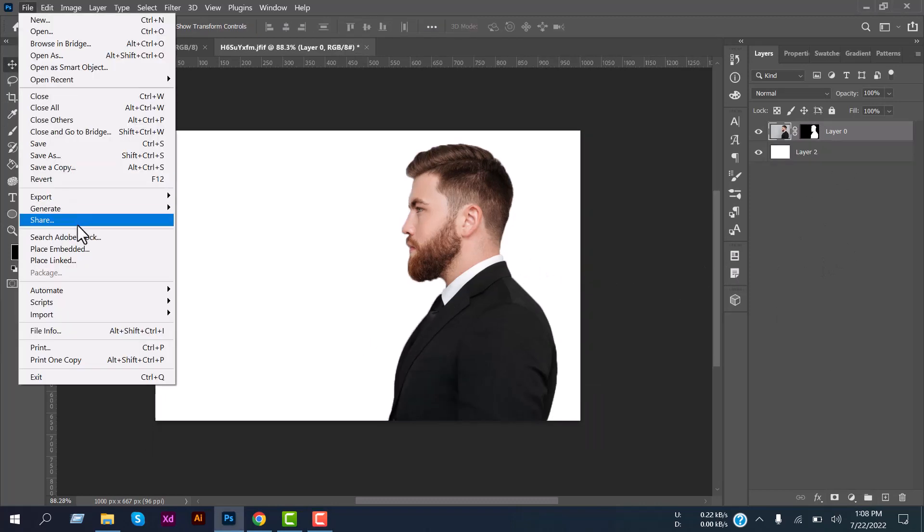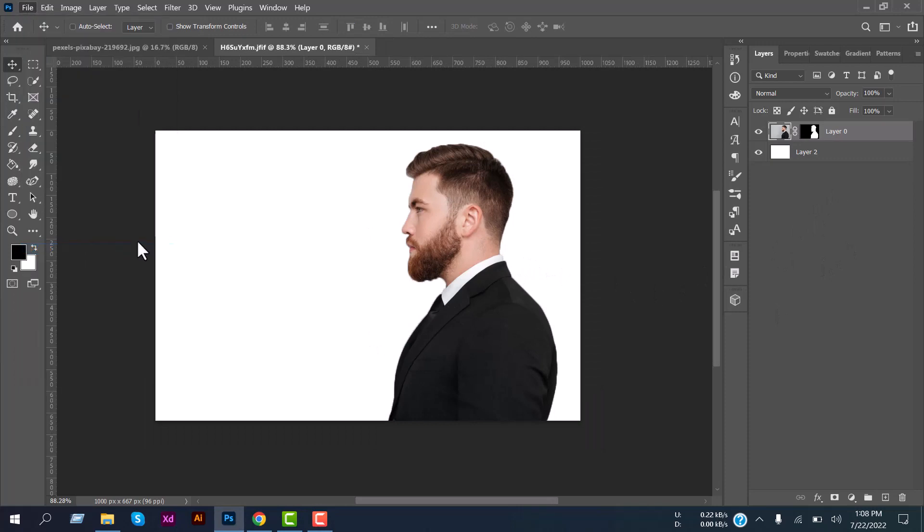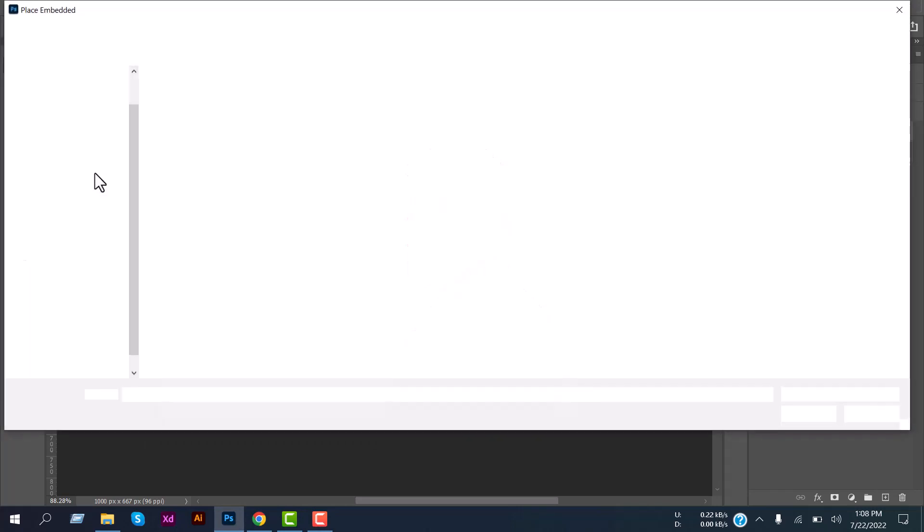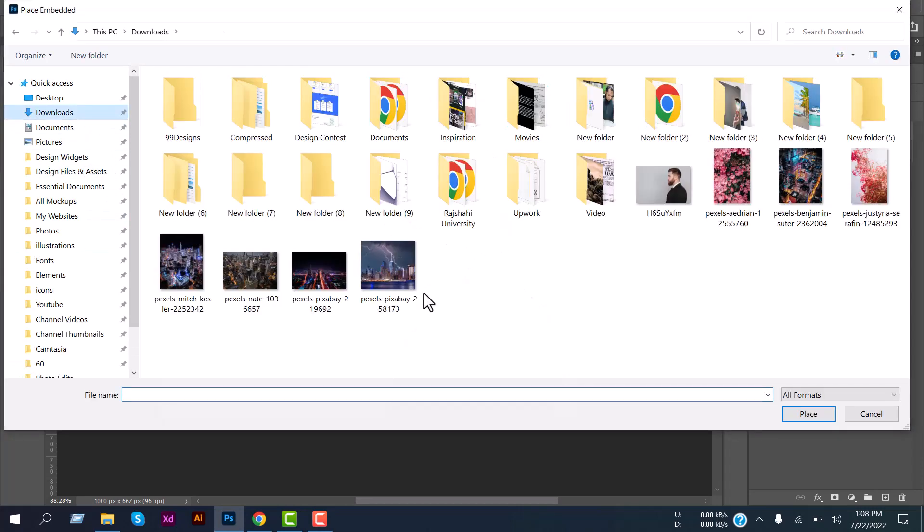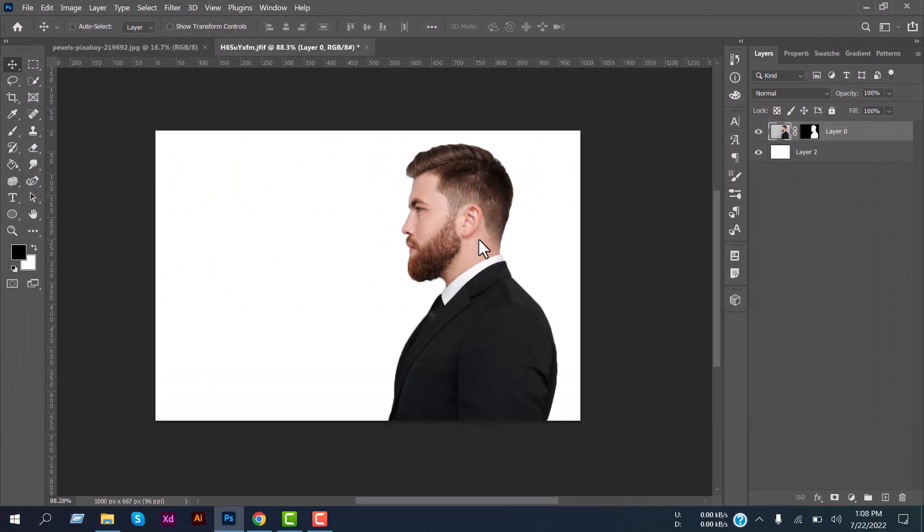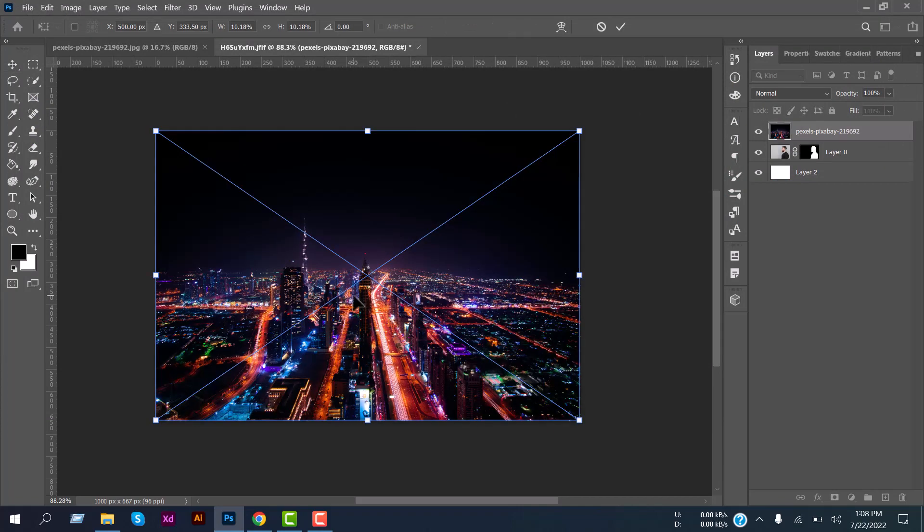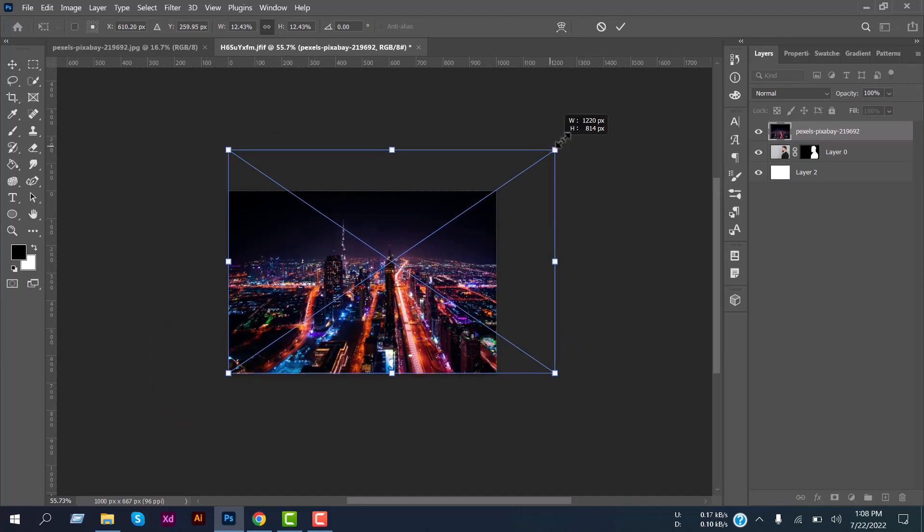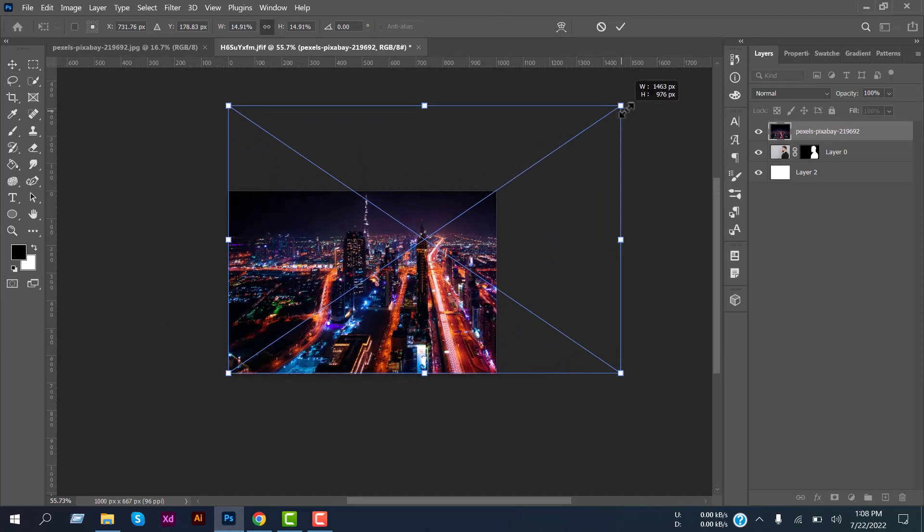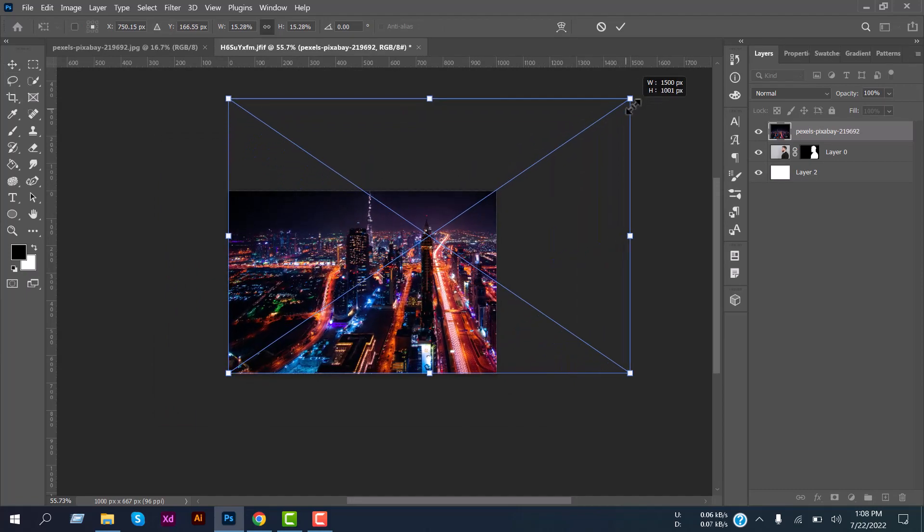And now we will place the image. Now we will resize the image.